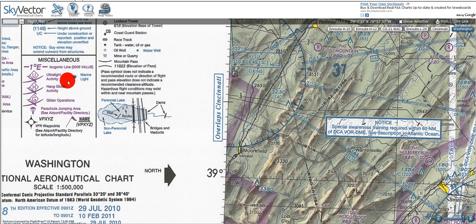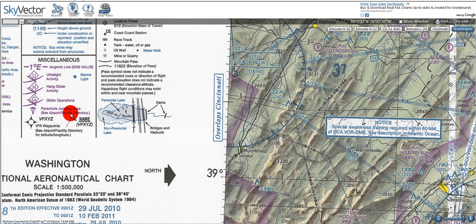We have a marine light, which is a filled-in blue circle representing something like a lighthouse. We also have a parachute jumping area, which looks like a parachutist. The legend notes to see the airport facility directory, as it may give information on what times and altitudes parachute jumping operations are normally performed.